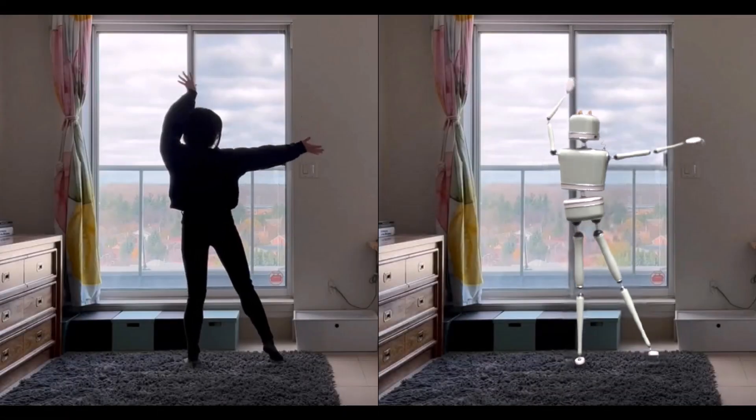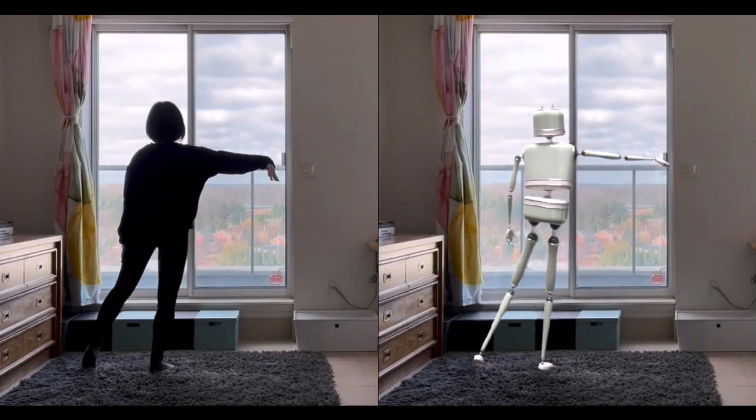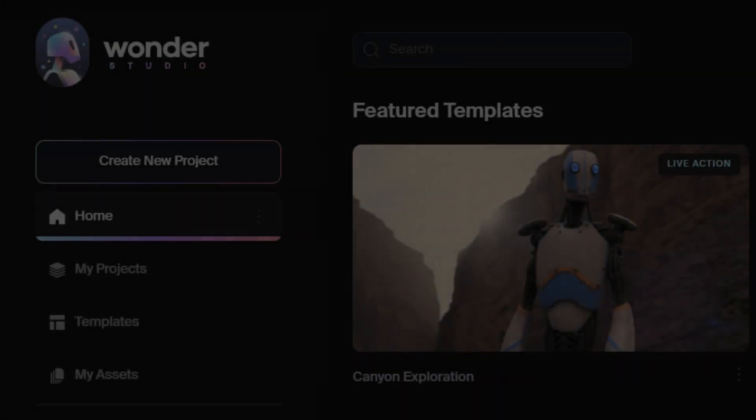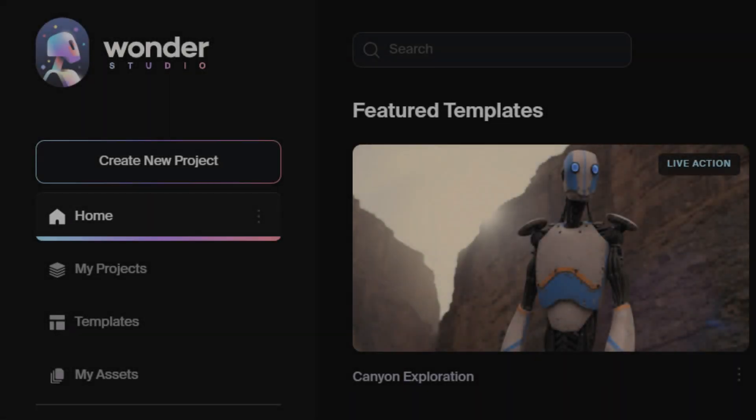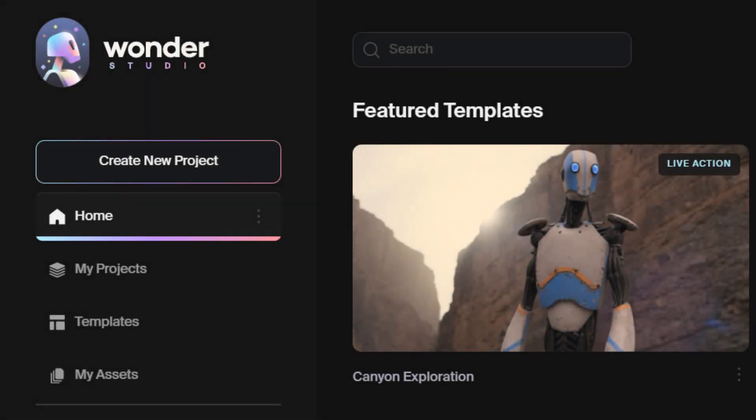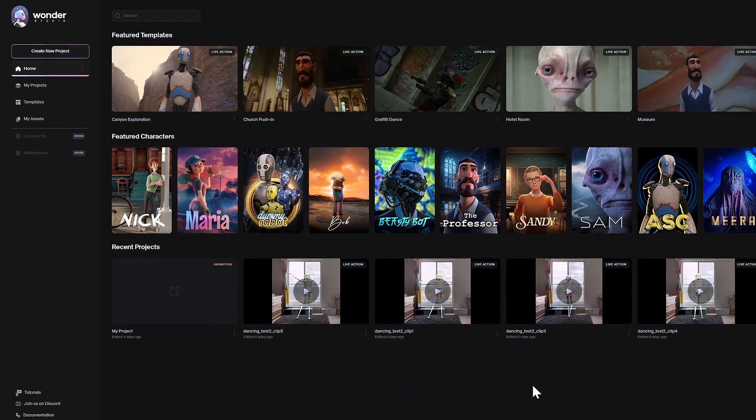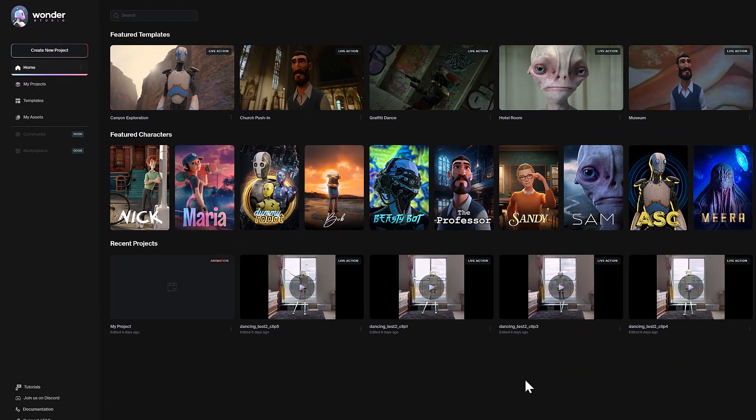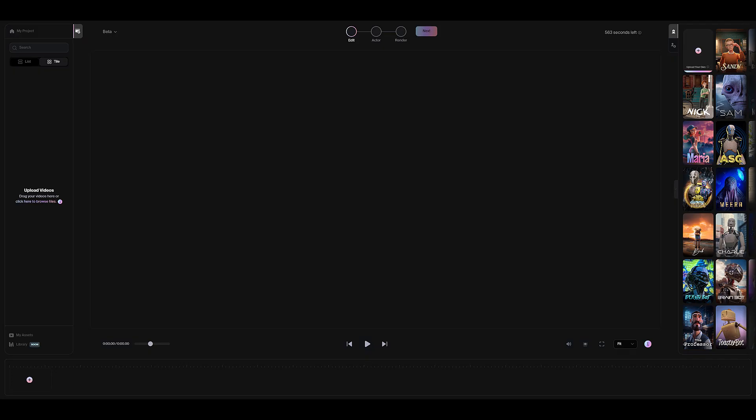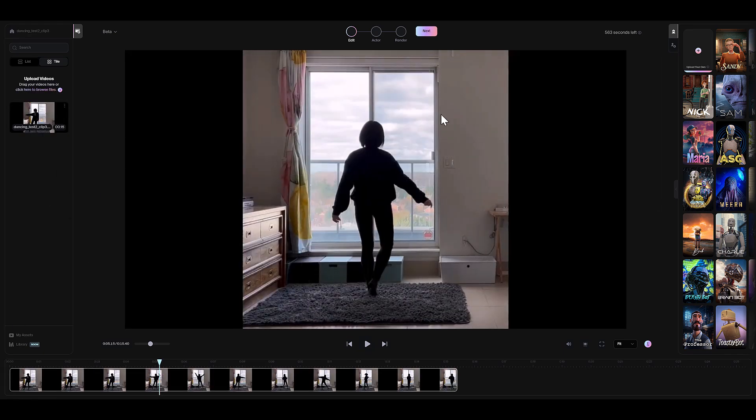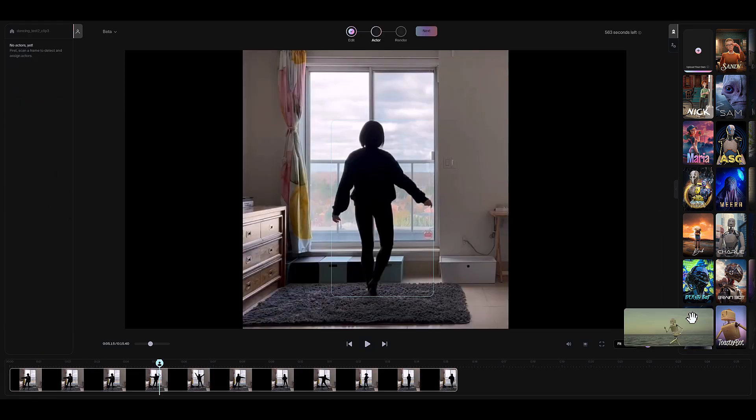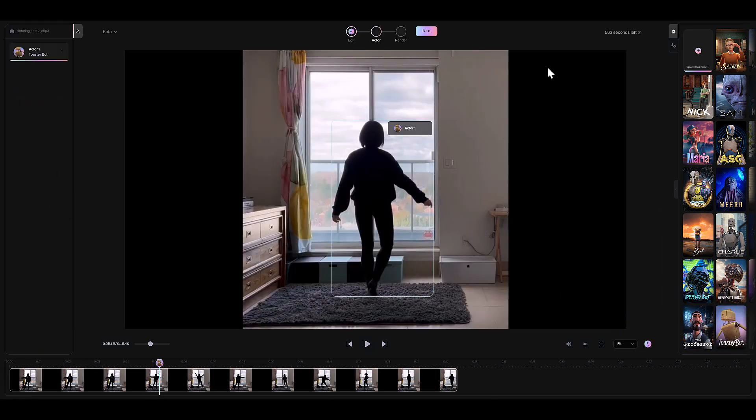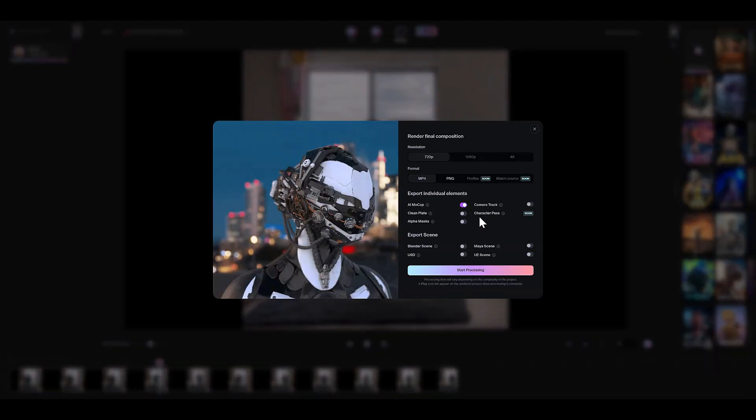For this demo, I prepared a dancing robot, which I'll reference into the scene. I generated this animation using Wonder Studio, an AI tool by Wonder Dynamics, an Autodesk company. The process of making it is both enjoyable and intuitive. I recorded myself dancing, uploaded the video, assigned a character, and selected the output formats.